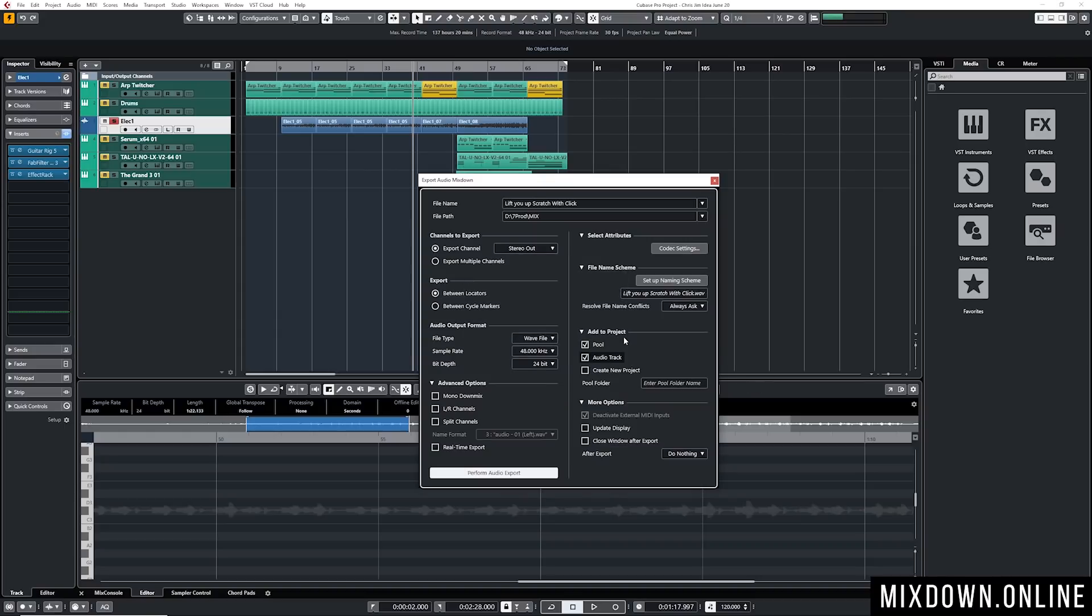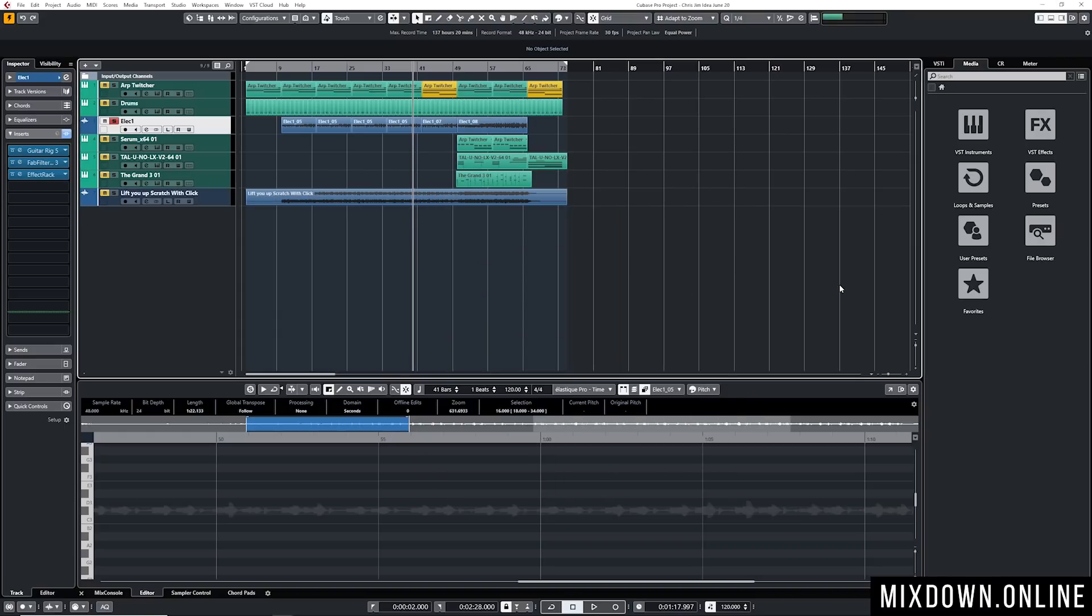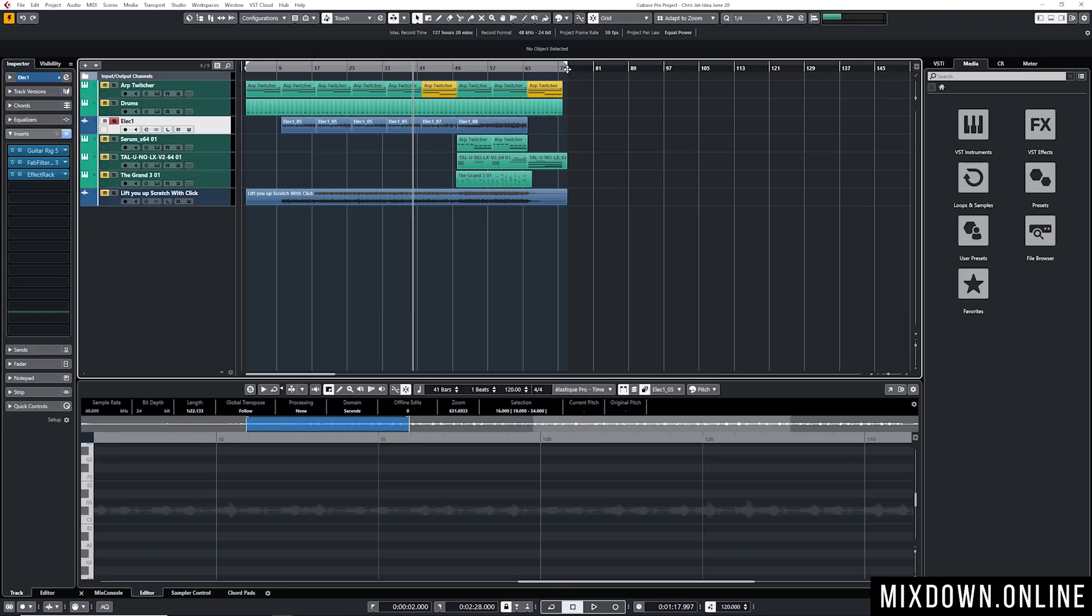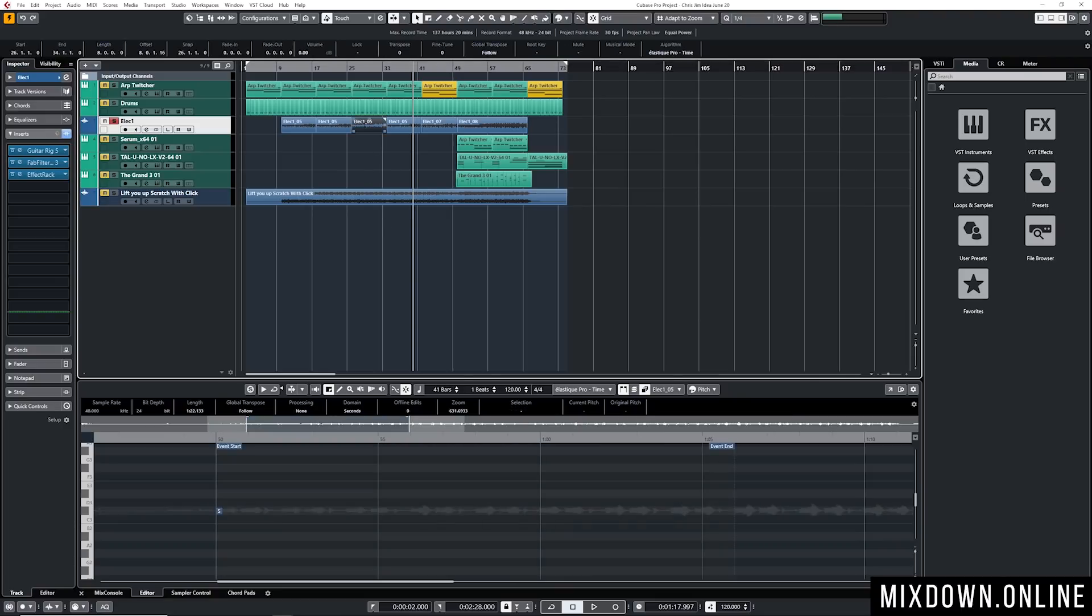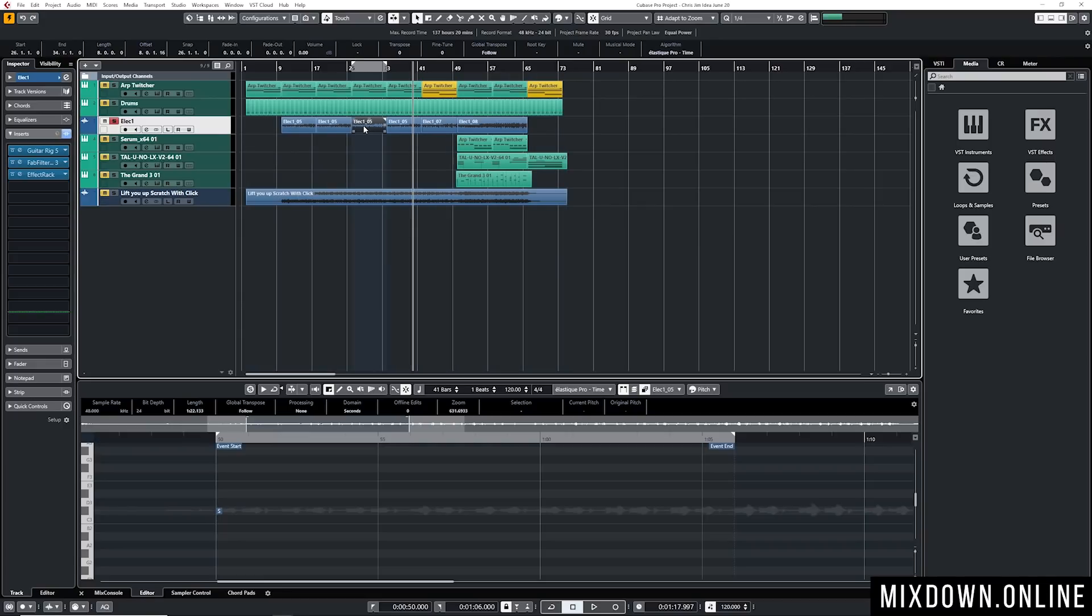But now when you do this, when you export, when you use the audio mixdown panel, you need to set up your left and right locators on top. You can also do this to only the size of one event. You click on your event and you click on the letter P and that will set up the left and right locators so you can export only that part of your track.